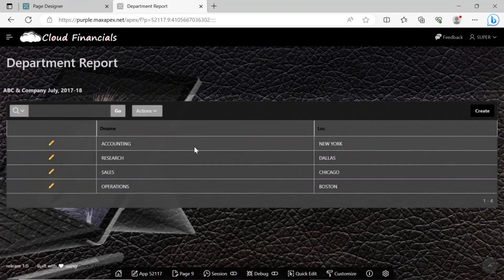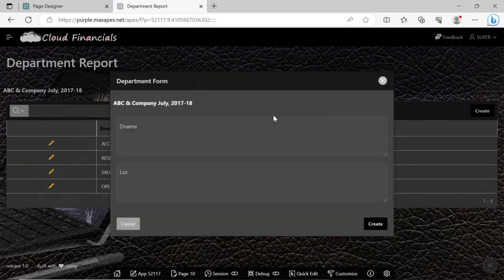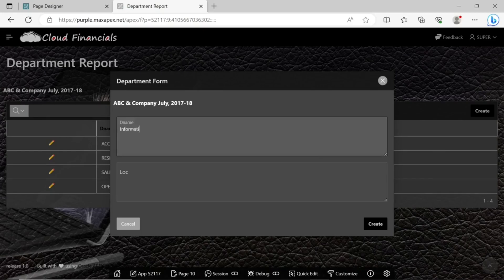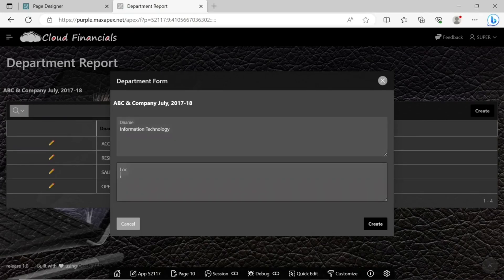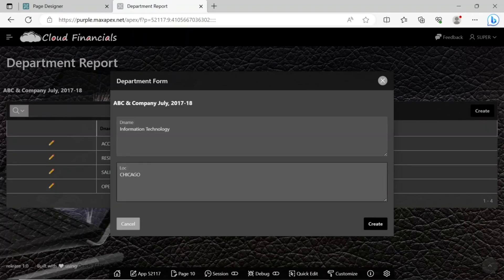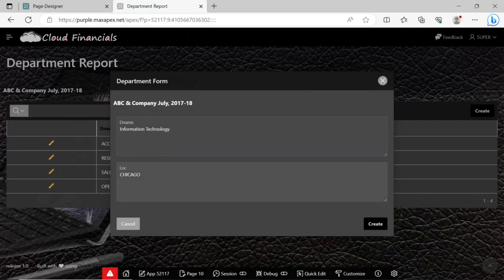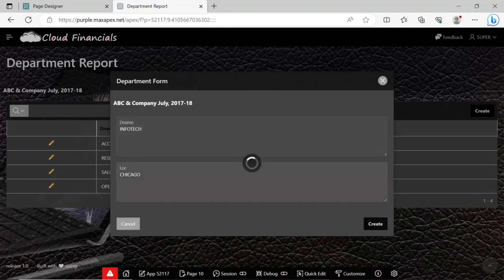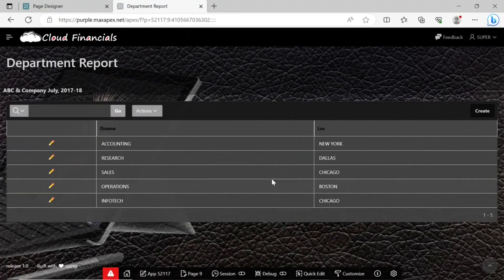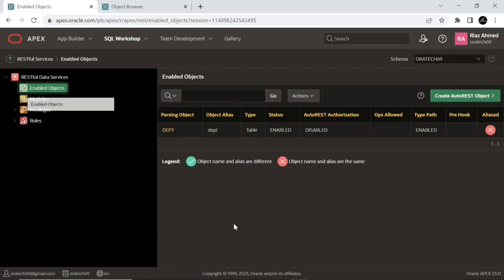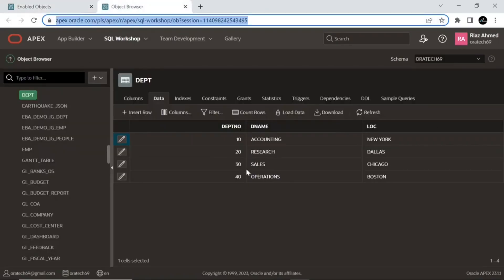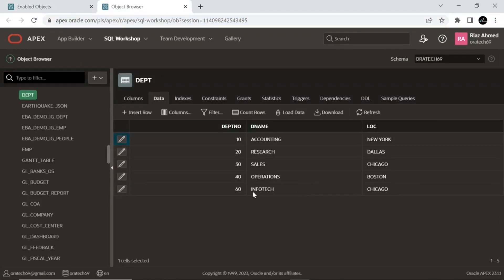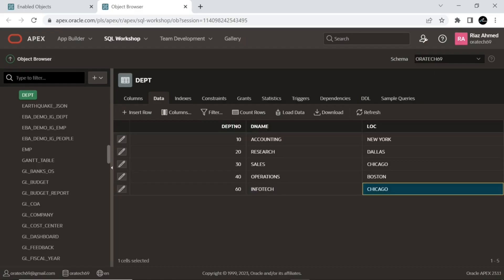This is the data from the departments table. Click the create button to create a new department record. The new department record is added to the remote departments table. Connect to your local instance, go to object browser and select the departments table. You will see the new department record.